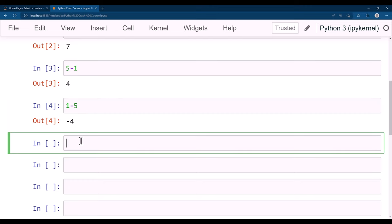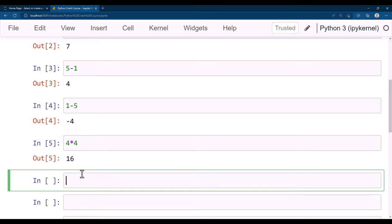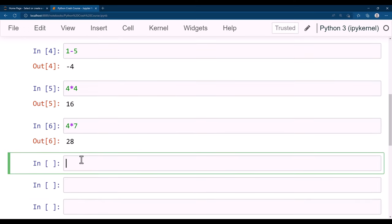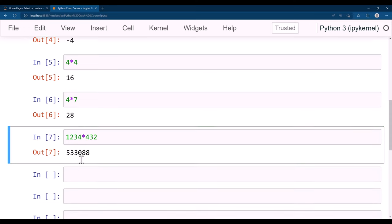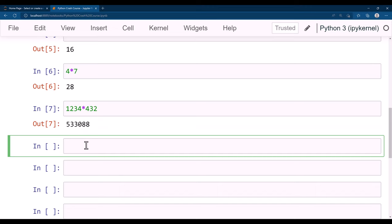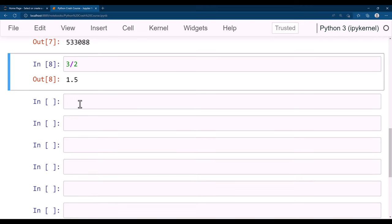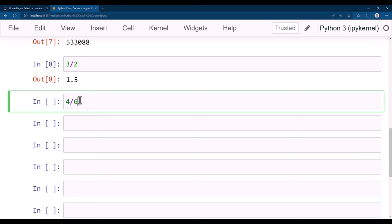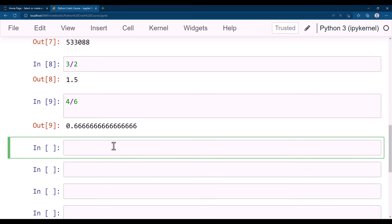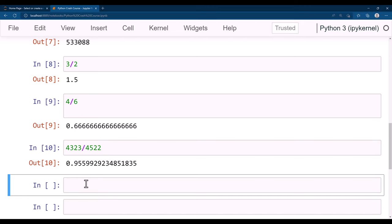Similarly you can do multiplication: 4 * 4 is 16, or 4 * 7 is 28. You can multiply any numbers, not just smaller ones. For division, you can divide any two numbers, like 3 / 2 or 4 / 6. You can divide larger numbers, floats — any numbers you want to divide.